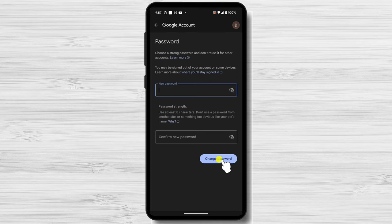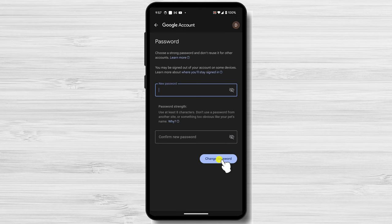Changing your YouTube channel password on your mobile device is a crucial step in maintaining the security of your account and protecting your valuable content. By following these detailed instructions and implementing additional security measures, you can ensure that your YouTube presence remains safe and secure, no matter where you are.